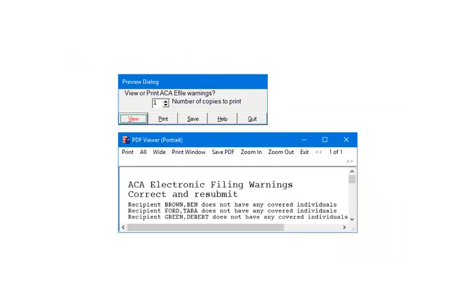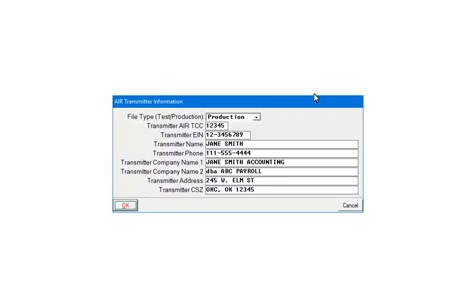Select IRS AIR format, then select Original. At this point, if there are any warnings or errors, the preview dialog will display. Review or print the warnings or errors, correct them, and then resubmit. If there are only warnings and no errors, you can continue to create the file. If there are no warnings or errors, or they have been corrected, the AIR Transmitter Information screen will display. Fill out the transmitter information — the transmitter is the company or person submitting the file. Select the file type; once the test file has been approved, select Production as the file type. Click OK.